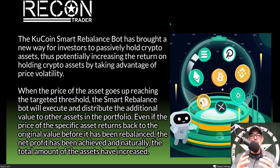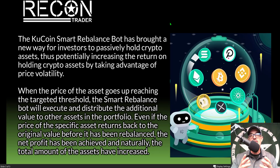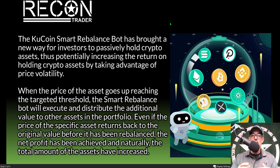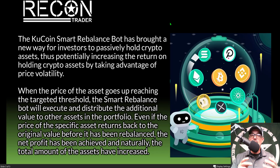If you're not familiar with the KuCoin Smart Rebalance bot, it is basically a new way for investors to passively hold crypto assets, thus potentially increasing the return on holding crypto assets by taking advantage of price volatility. The way it basically operates is when the price of an asset goes up, reaching the targeted threshold, the Smart Rebalance bot will execute and distribute additional value to other assets in the portfolio.